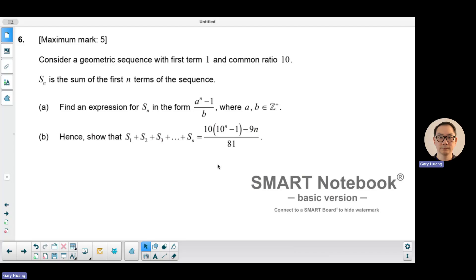Welcome to Math with Wong. Today we're going to look at number six of the May 2024 math exam paper one. This question is a geometric sequence question, but it's actually more of a mathematical proof and reasoning kind of question.